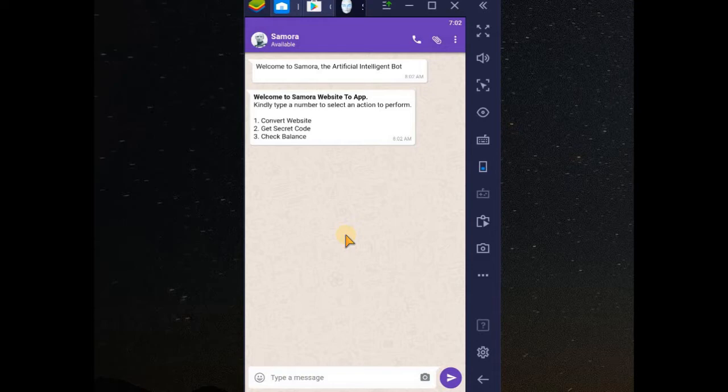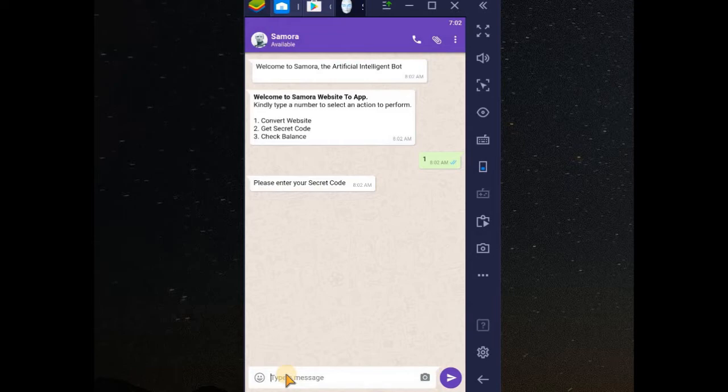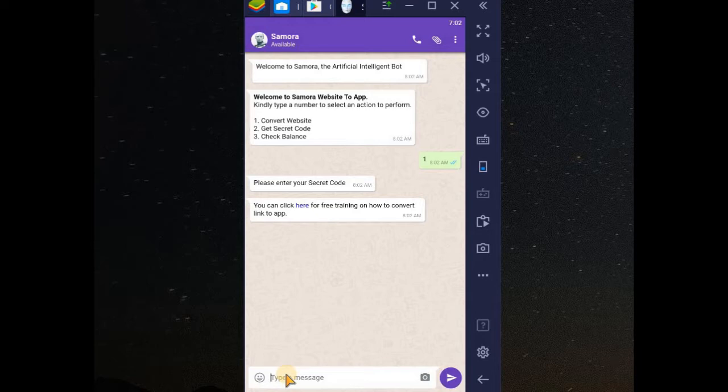I will let you know that it's not only Samora website you can convert. You can convert any website link. To get started, you type 1. It requests for secret code which I don't have. To get secret code is very easy.